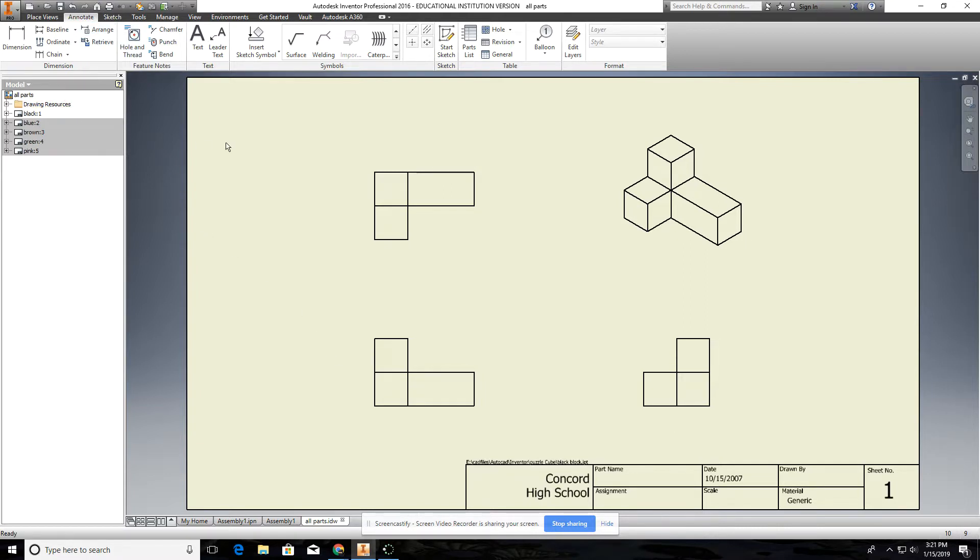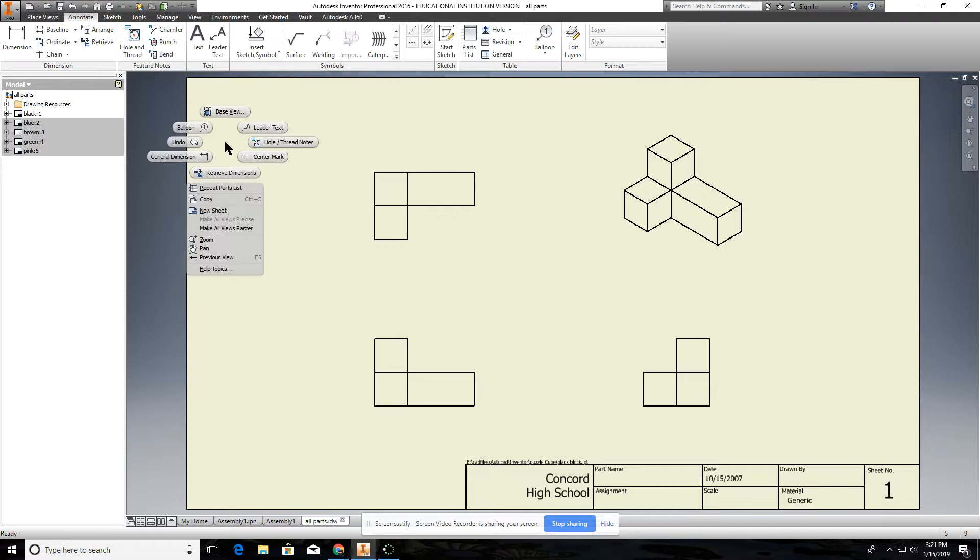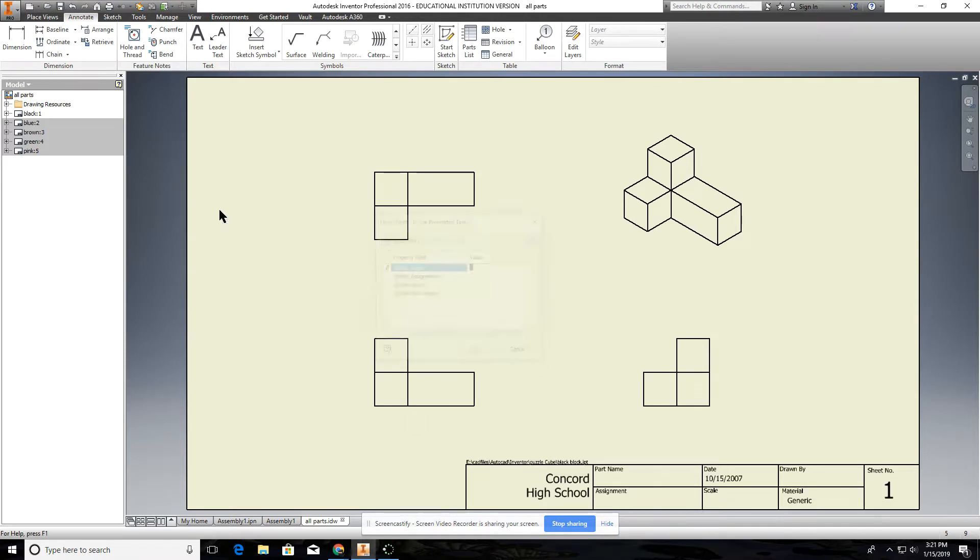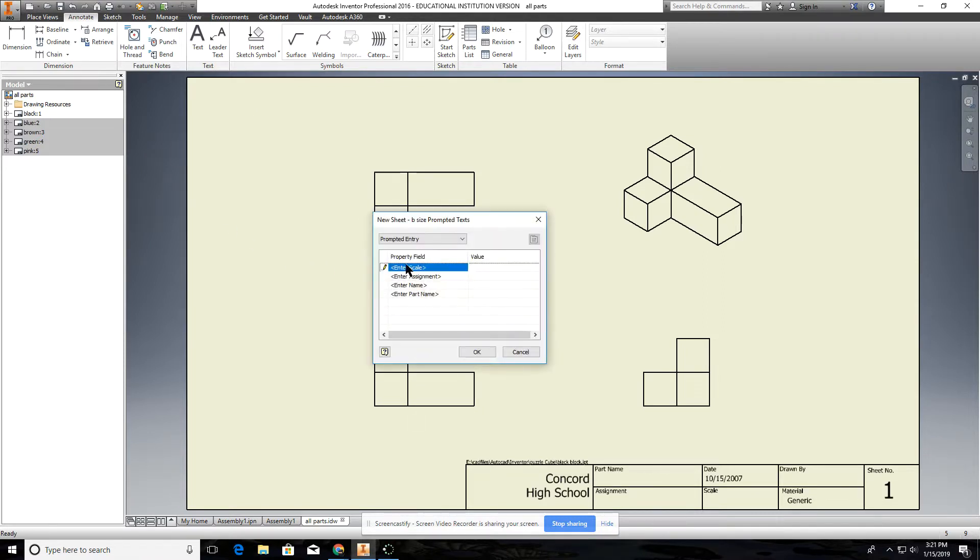So to do that what you want to do is create a new sheet. You can right mouse click anywhere, do a new sheet and put the information in here. I'm not going to do that right now but your exploded assembly, you know the scale is probably more likely one inch equals one inch.